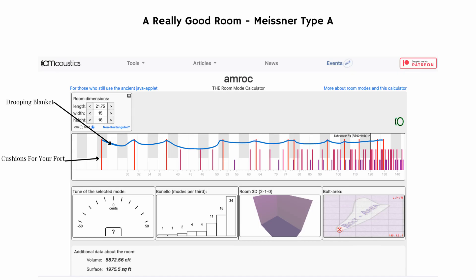Keep that visual in mind — it's helpful for understanding these archaic-looking diagrams from Amroc. Now let's look at a really great room. This example is from Meissner, a researcher who published this in 2018 — very new information in the acoustic world, which usually goes back to the early 1900s. This is their description of the perfect room. You can see how the blanket hangs more taut across the low-end frequency spectrum. This particular room has an 18-foot ceiling, which is unreasonable, but I'm using it to explain how room ratios work with the blanket-and-cushions analogy.